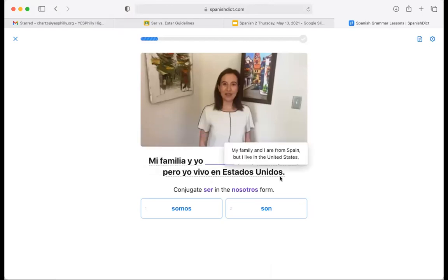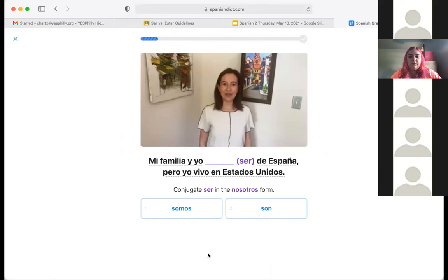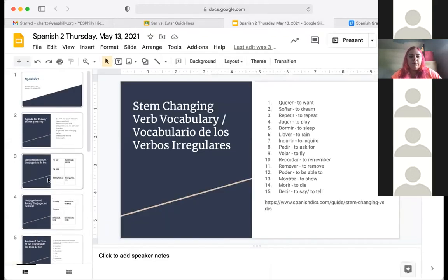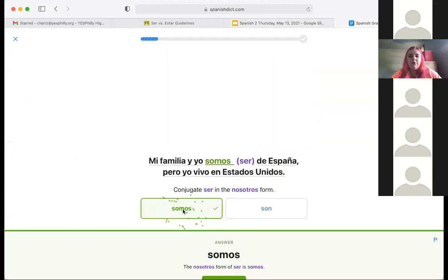For this one, it says: 'Anna — soy... Anna y soy profesora.' We're going to use ser because it's her profession. Next: 'mi familia y yo... ser de España pero yo vivo en los estados unidos.' My family and I are from Spain — are we going to use somos or son? Remember, 'mi familia y yo' is the subject — that's 'we,' so it would be somos, not son.